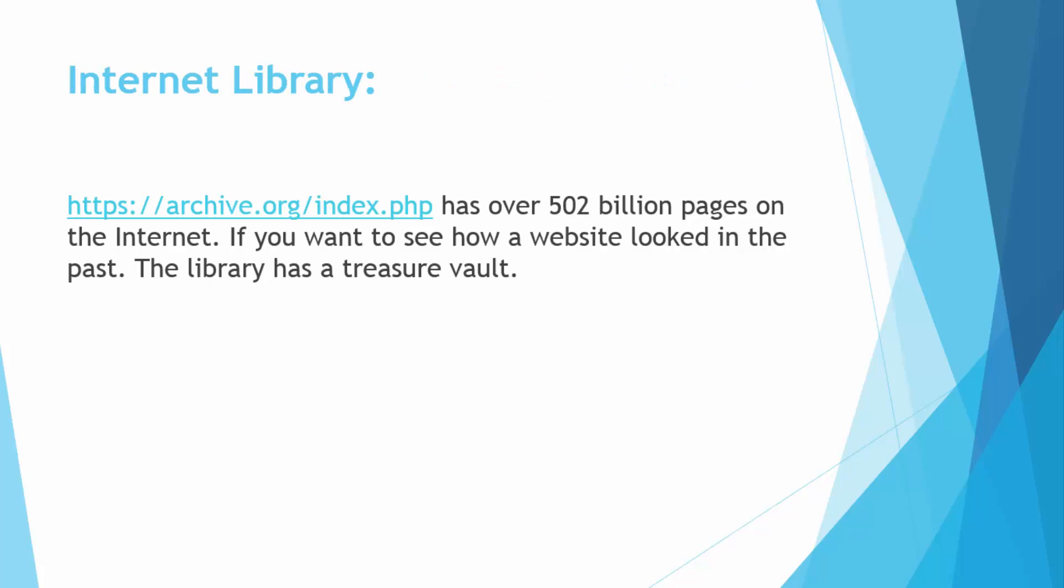So the next fact and you can say a very important and amazing website is the internet library. Its URL is archive.org/index.php and it has over 502 billion pages on the internet. If you want to see how a website looked in the past, the library has a 3-year vault. This website takes screenshots after some days of each website. So they have a huge record regarding all the websites of the past.